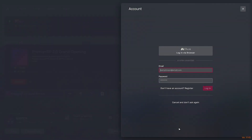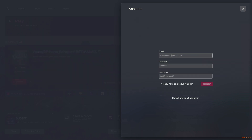FiveM Multiplayer will start. But now we need to create an account, because without an account we won't be able to run most of the RP servers. This is a basic requirement. Therefore, sign up.